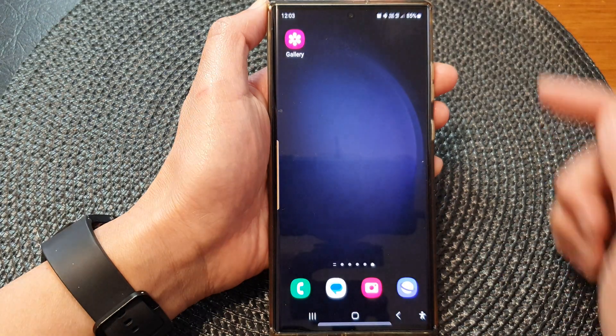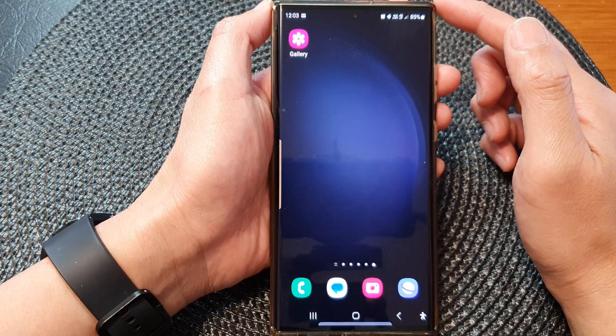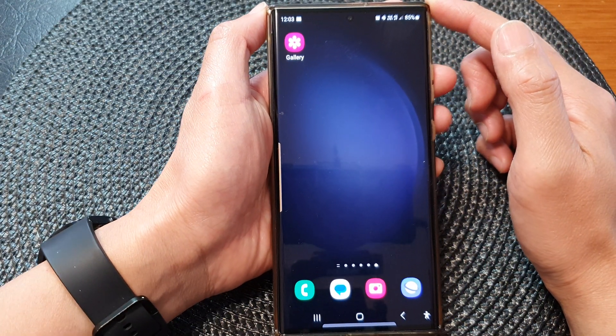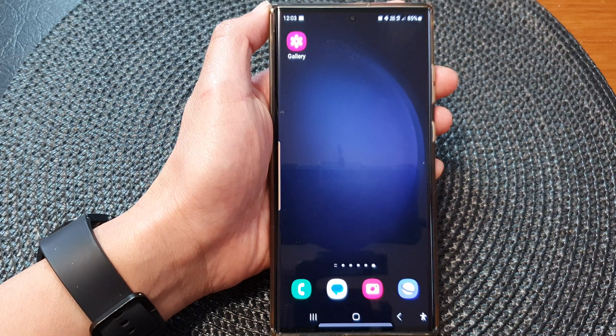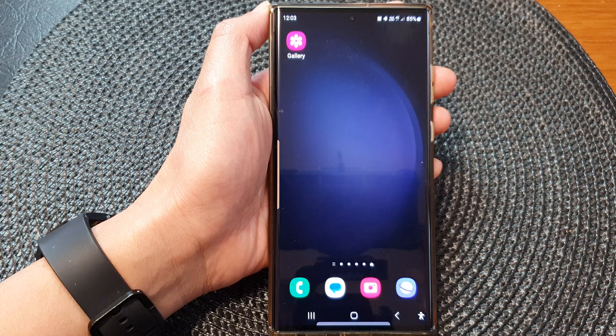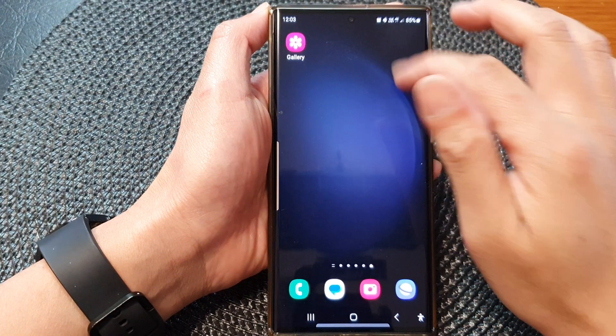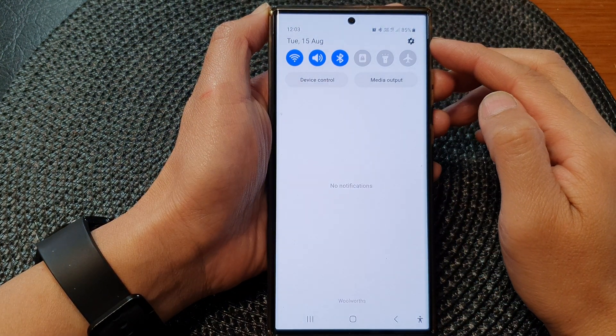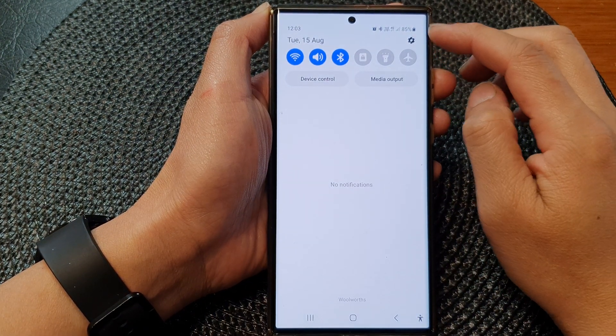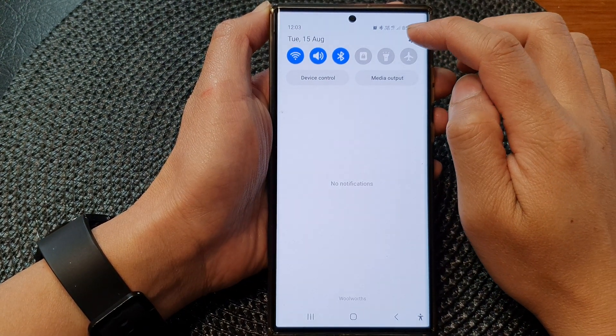First, tap on the home button to return back to the home screen. And from the home screen, swipe down at the top to open up quick settings. In here, tap on the settings icon.